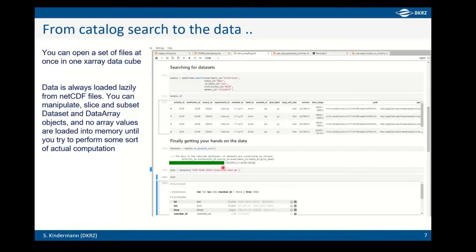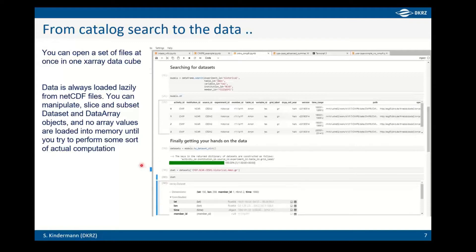One important thing to mention: you can do a lot of operations on the data without actually loading all of it into memory. Given the high data volumes, all data is lazily loaded. You can compose your data cube, manipulate it, and subset it before actually loading, so that loading is deferred to the time when you really need to do something like averaging or accessing the data.